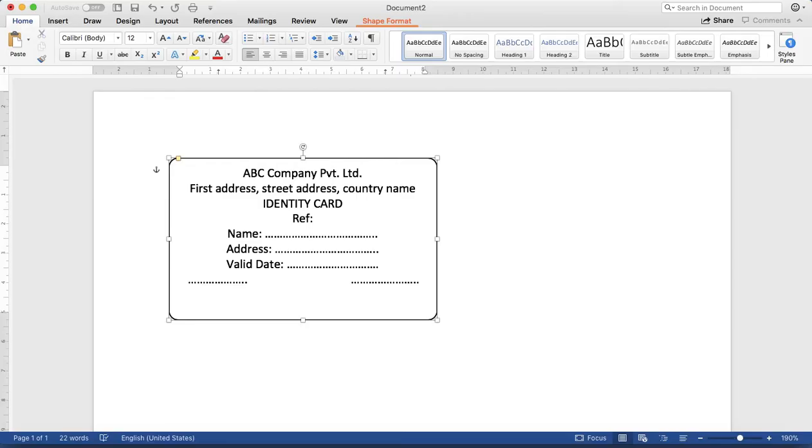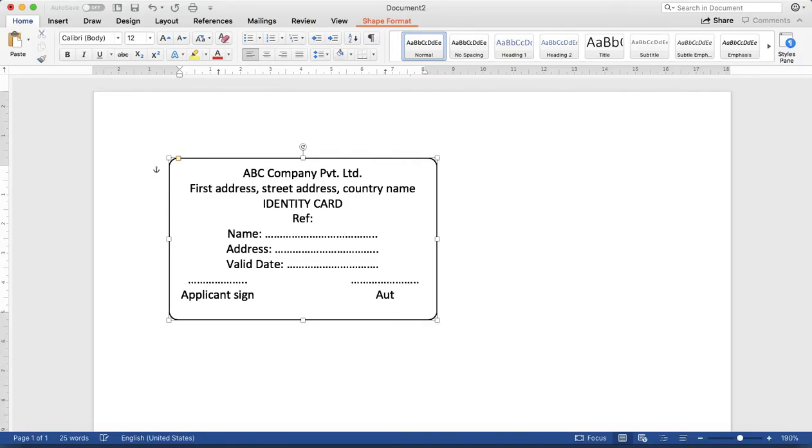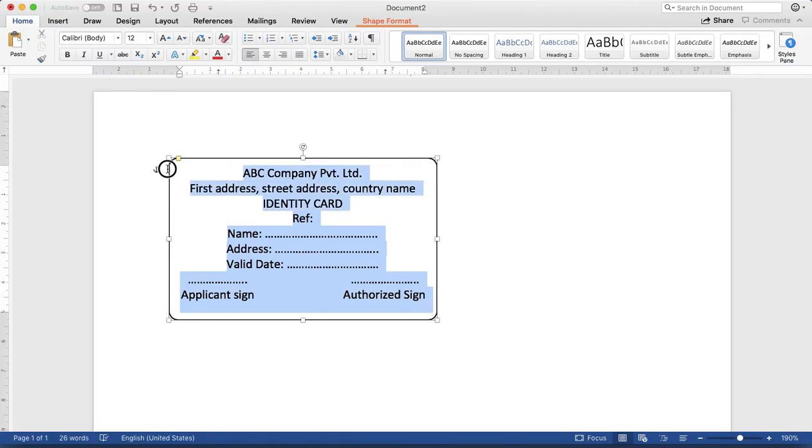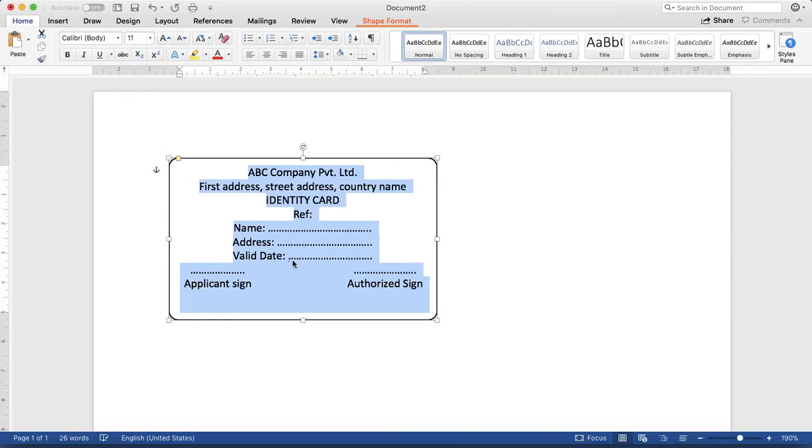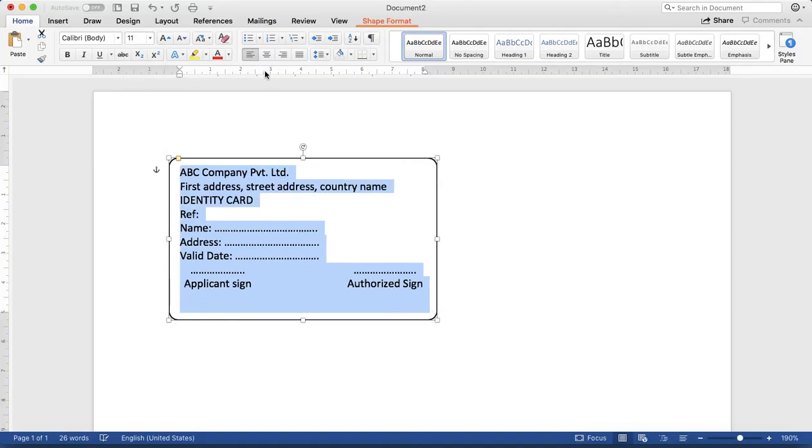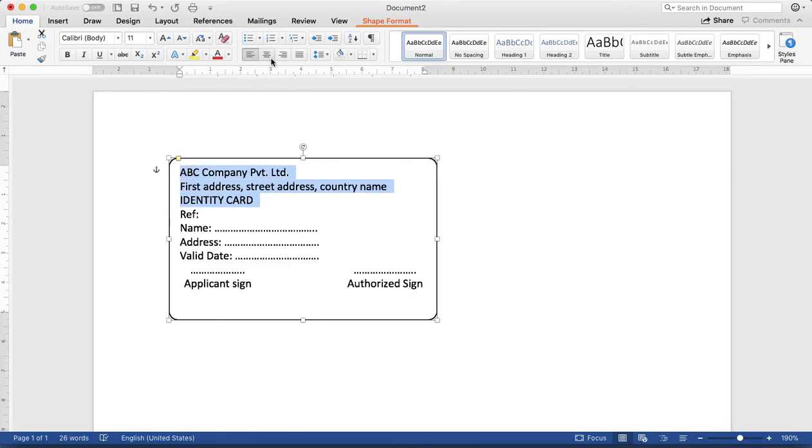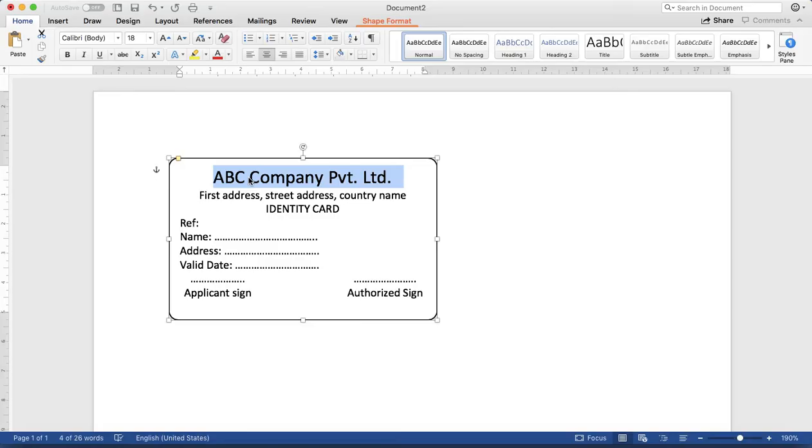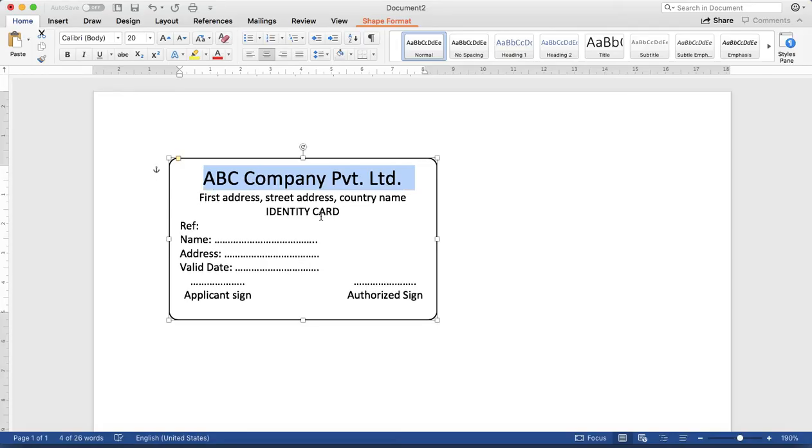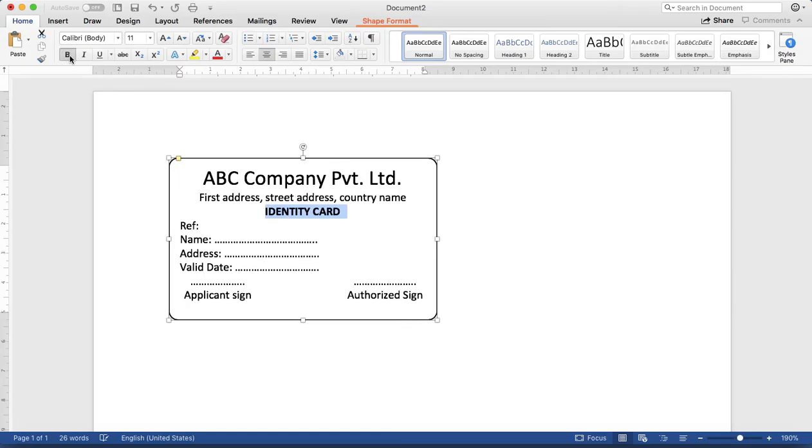Then applicant signature, authorized signature. Let's make it more professional using font like 11 altogether, left align. Up to here I want to apply center alignment. Want to increase the company name font size. Let's apply the bold and underline as well. Make it a little bit smaller than the others.